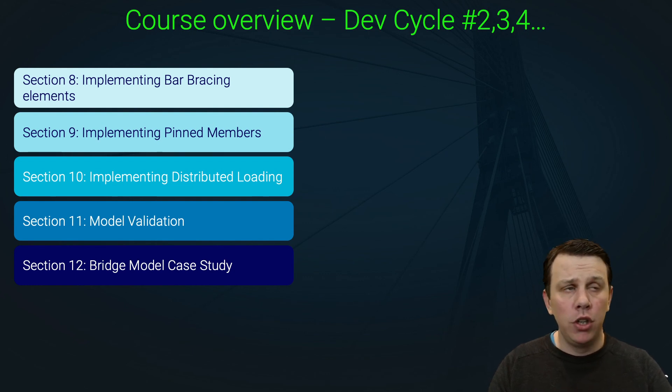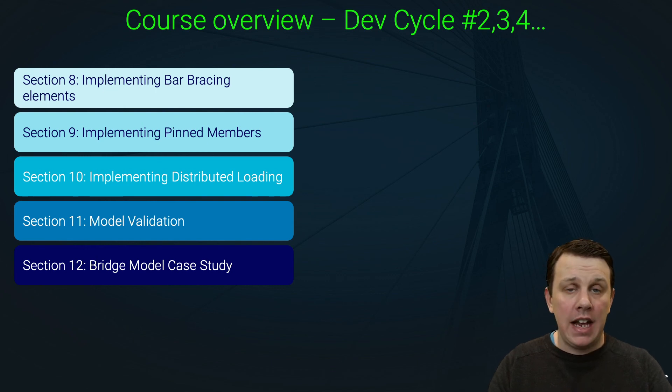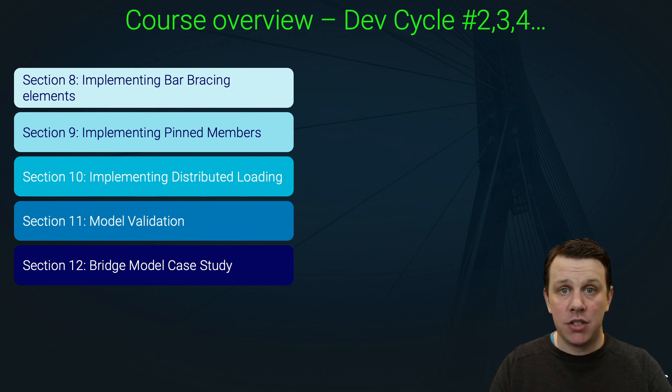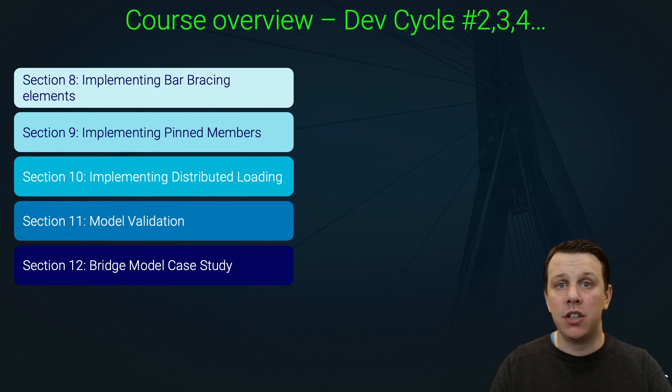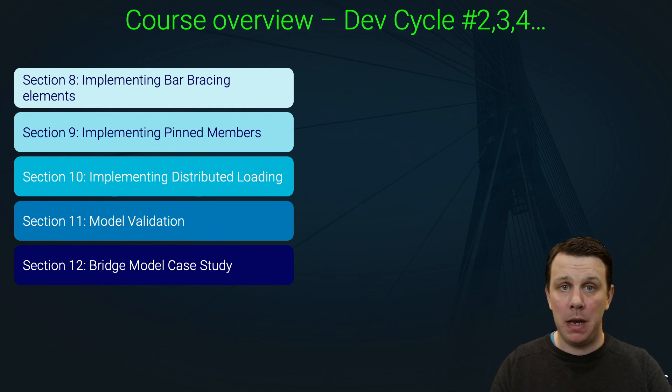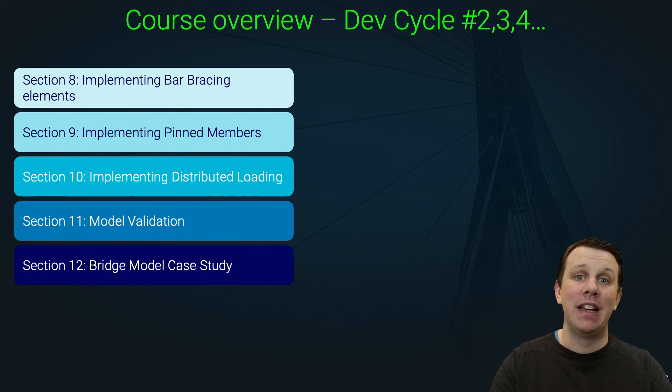You could go a step further and implement a stress threshold and get your solver to highlight any elements that exceed that threshold. That would be a really useful addition. The point is, when you get to the end of the course, you will be able to implement that yourself. You won't need me to walk you through it, even though I might come back later and implement something like that within the course. Hopefully that gives you some motivation to get started with